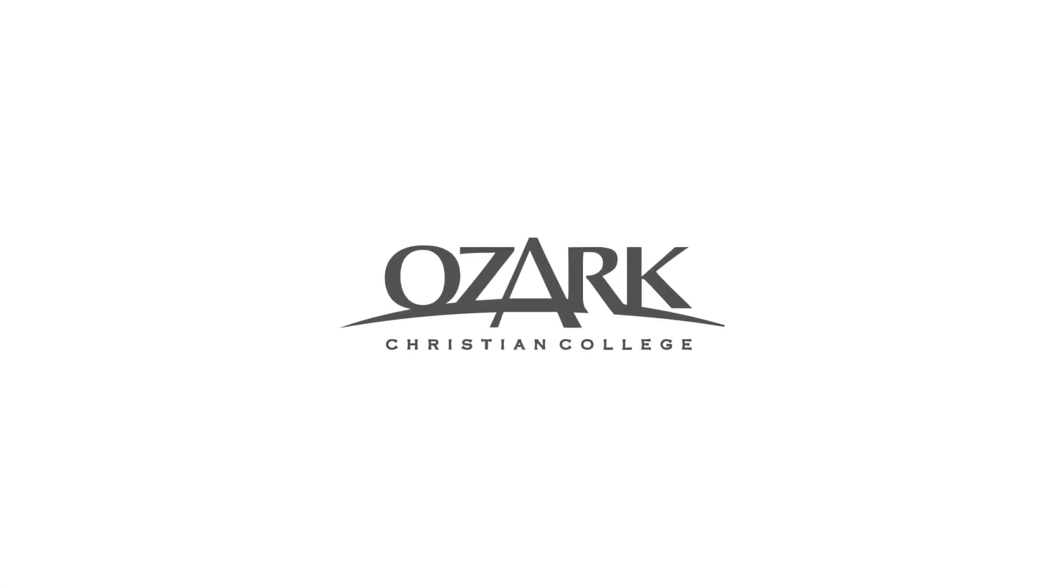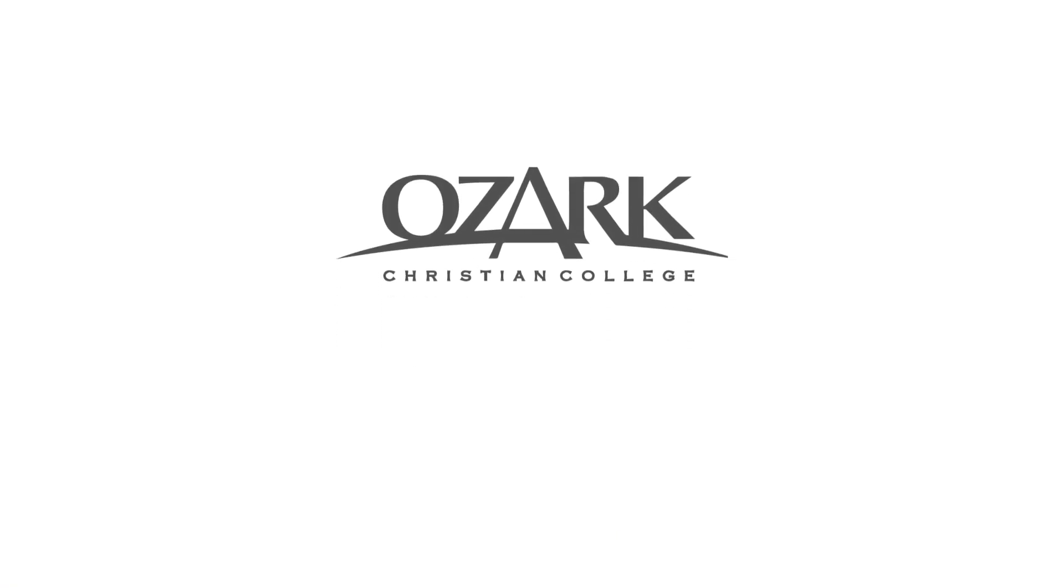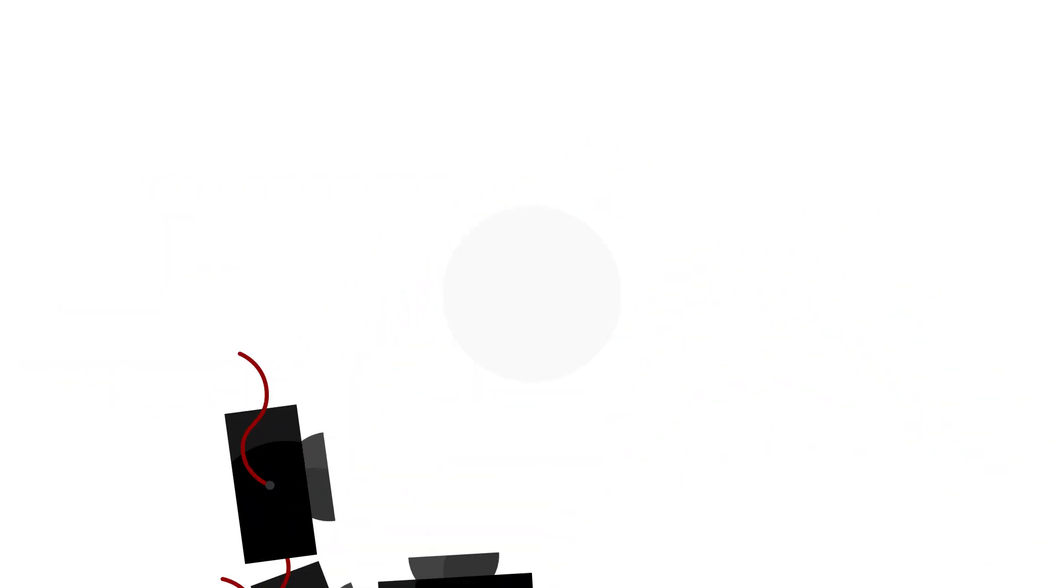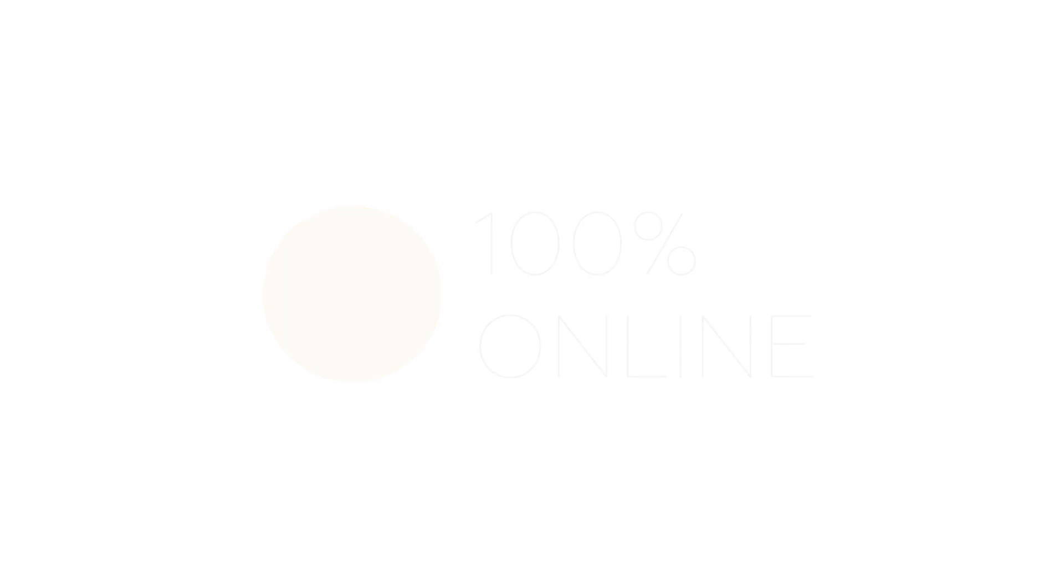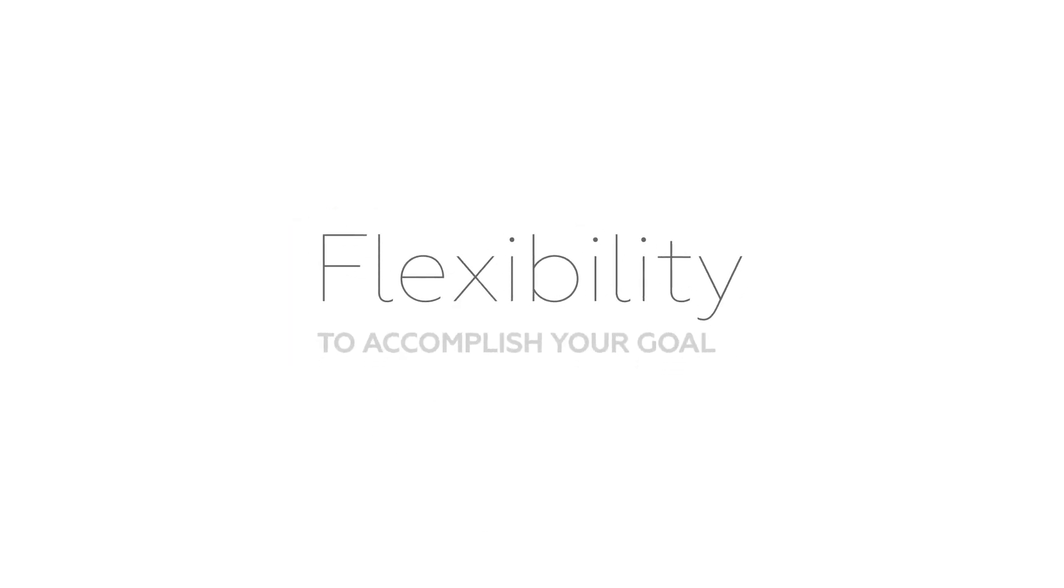Ozark Christian College has been training men and women for Christian service for over 75 years, and we have taken that experience to create a program that allows you to complete your degree 100% online, giving you the flexibility you need to accomplish your goal.